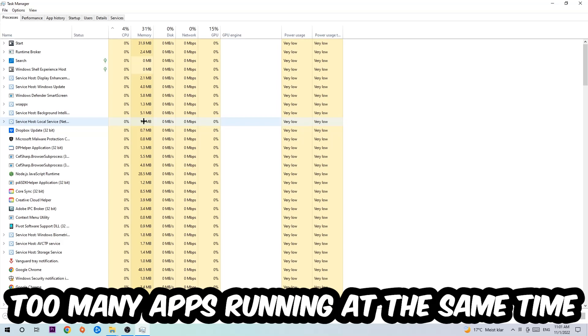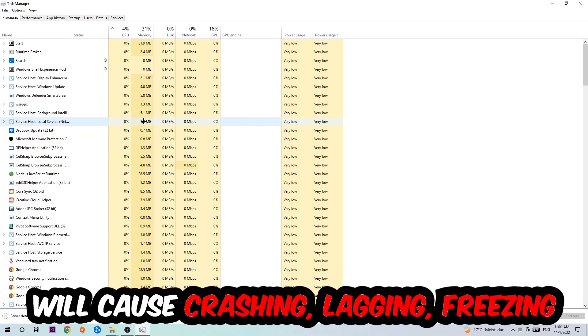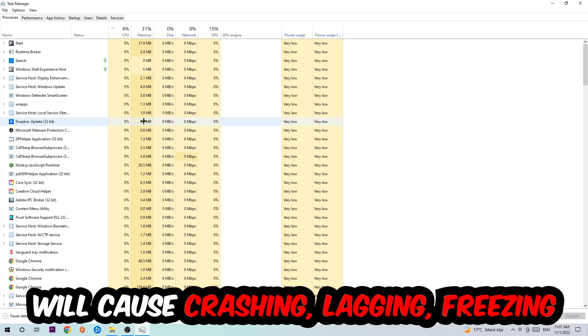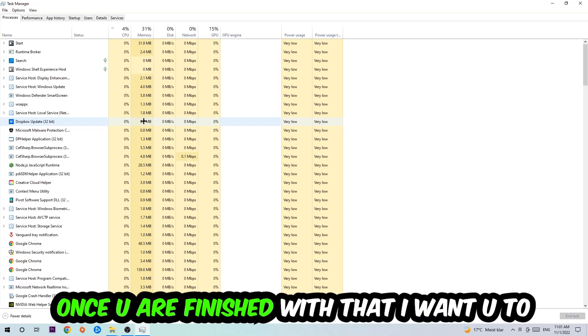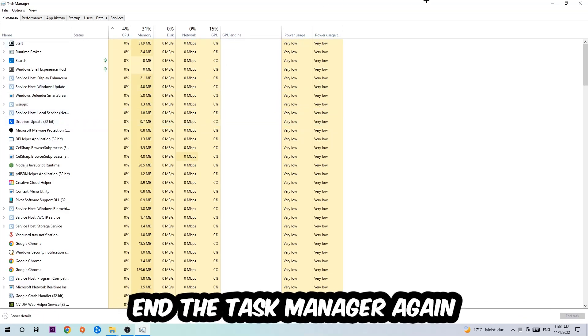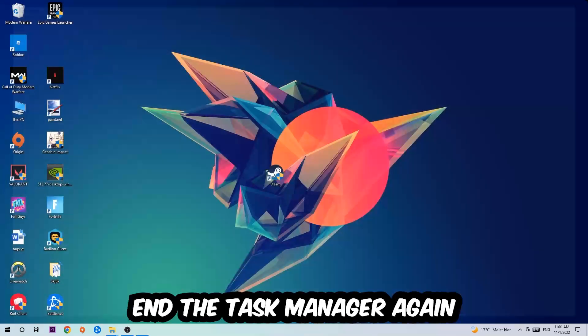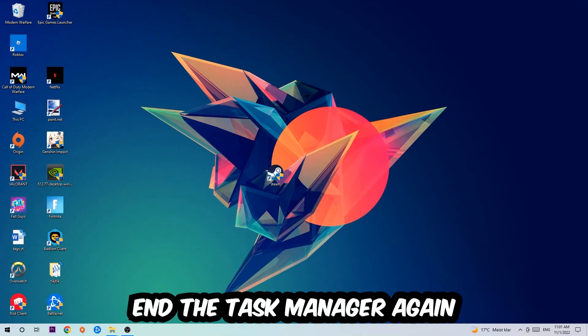too many background processes, too many programs, too many games running at the same time on a low-end or bad PC will cause crashing, lagging, or freezing in the long term because your PC can't handle that anymore. So just trust me and end every single process. Once you've finished with that, close the Task Manager.